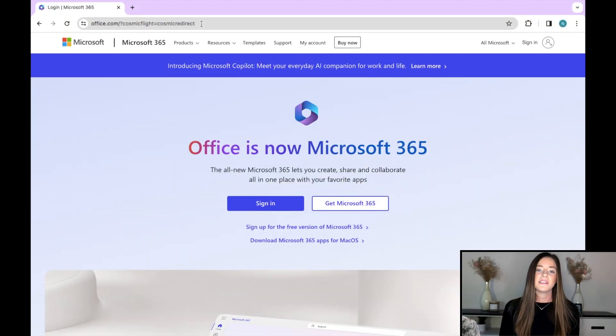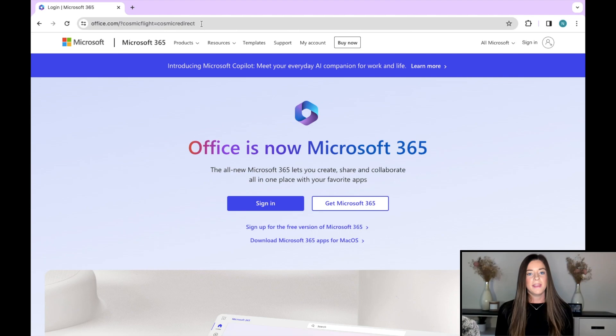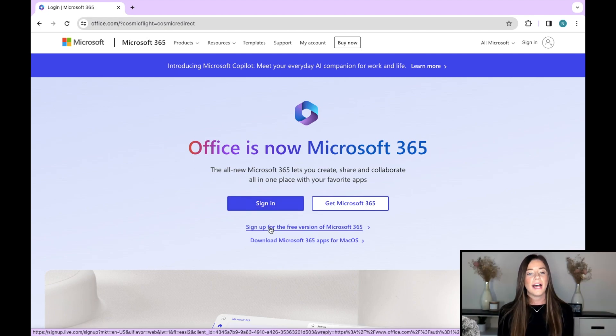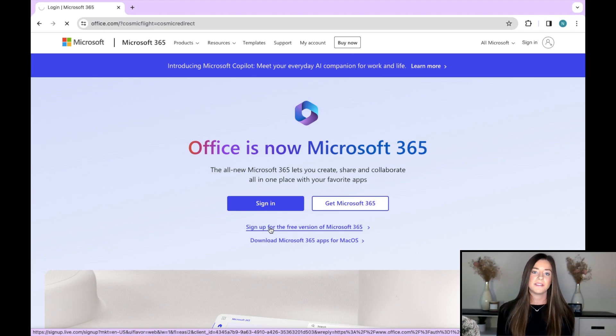The very first thing that we need to do is go to office.com. Because OneNote is part of the Office applications, if you have a Microsoft Office account, you can access OneNote. For those of you that don't have a Microsoft account, you can sign up for free, but there are going to be limitations. I'm going to start the tutorial in the online version, which is the free account, and then transition into the desktop version, which requires the Microsoft subscription.